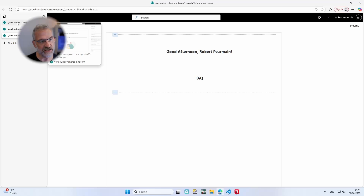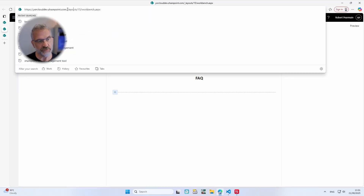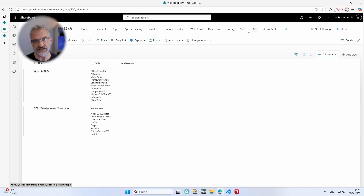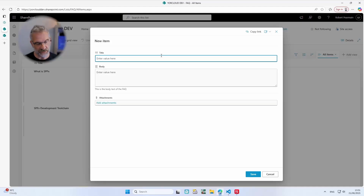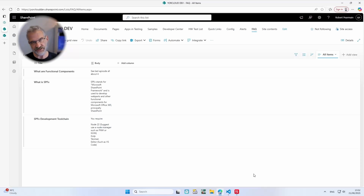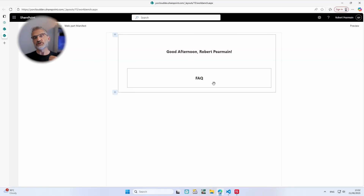Earlier I created a list. On my default site I created an FAQ list consisting of a title and a body — I just added an extra multi-line text field called body. For example, I'll add a new item: 'What are functional components?' with the answer 'See last episode all about it.' I'm expecting to see three list items. I'm going to show you the simple out-of-the-box way of doing it in the SharePoint Framework, and then we'll look at using PnP to make it easier.